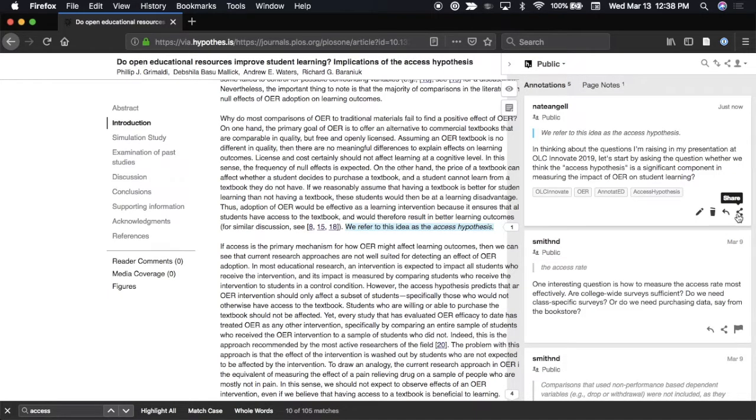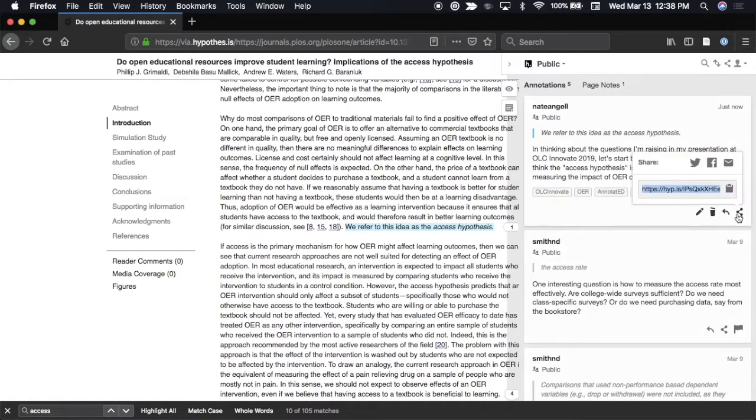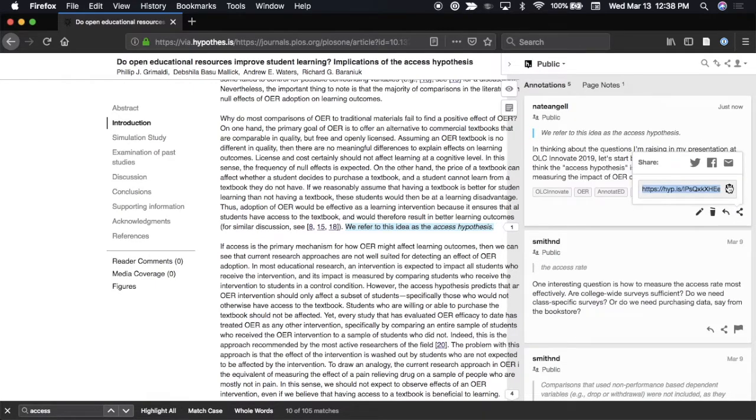Click on the Share icon in any annotation to copy a link that leads directly to it and the article it's on.